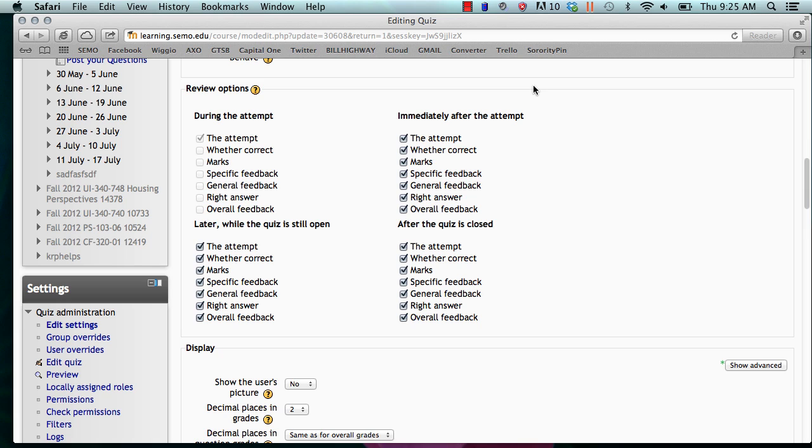As you can see, there are four different ways you can set this up: during the attempt, immediately after the attempt, later while the quiz is still open, or after the quiz is closed.